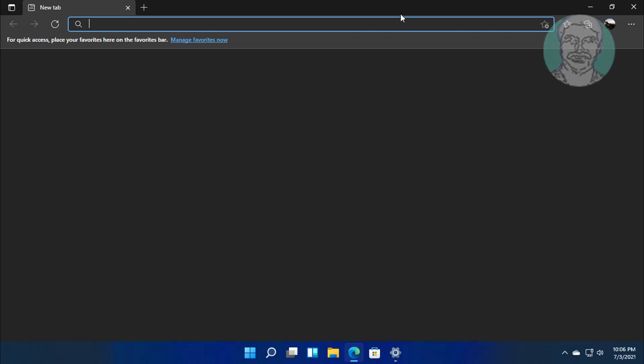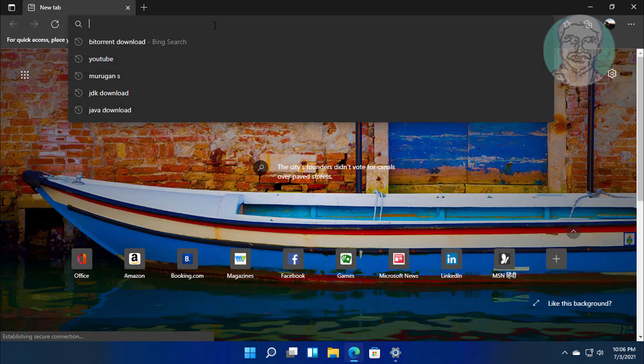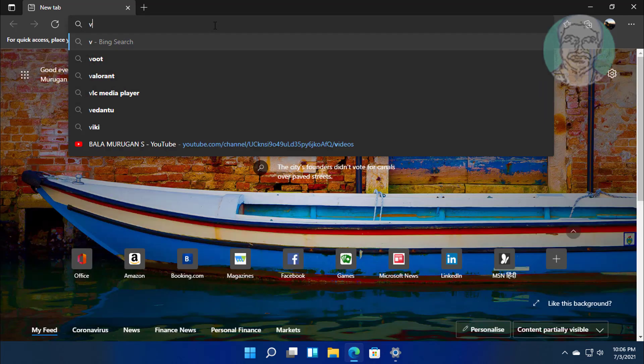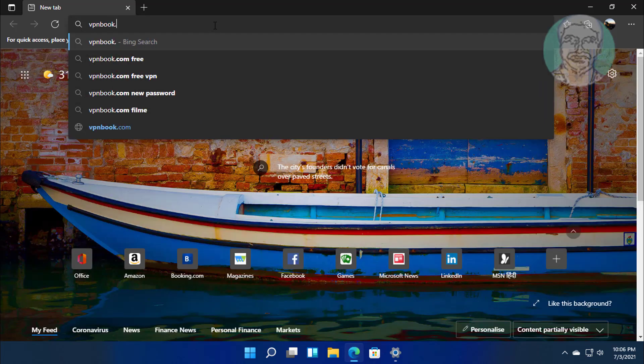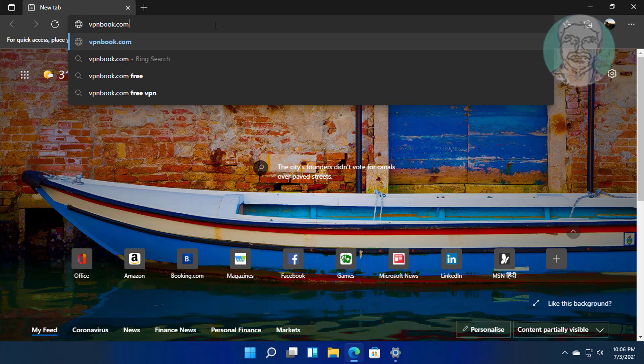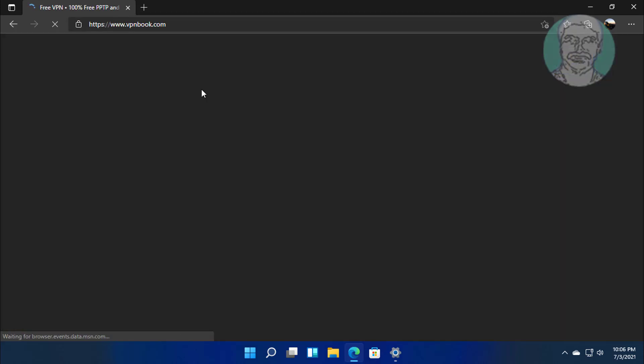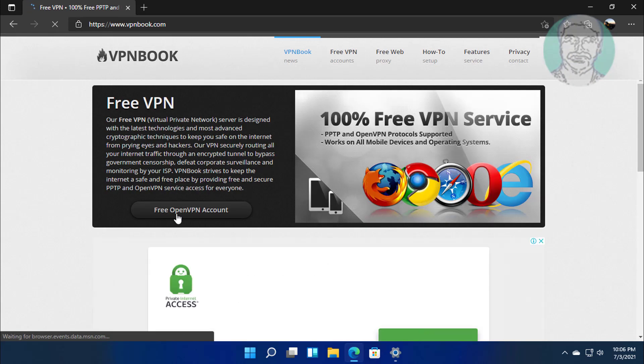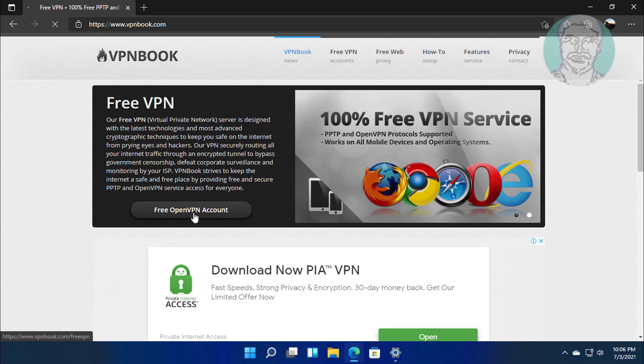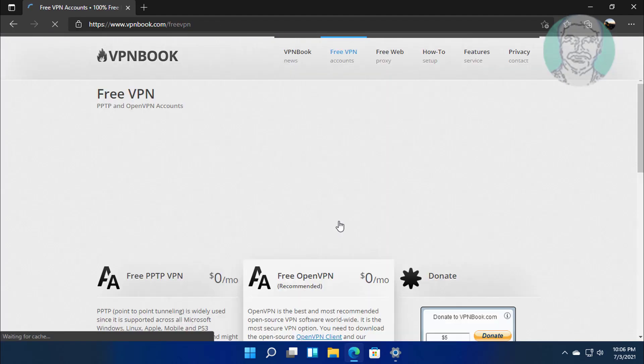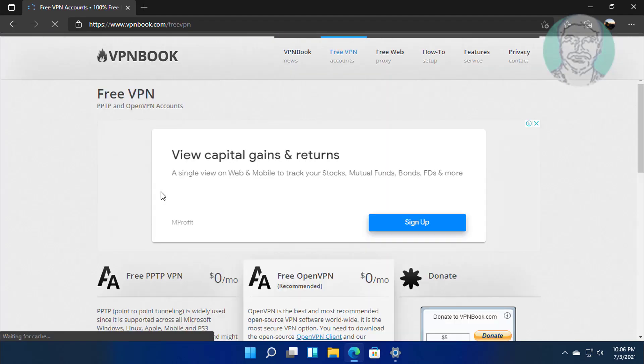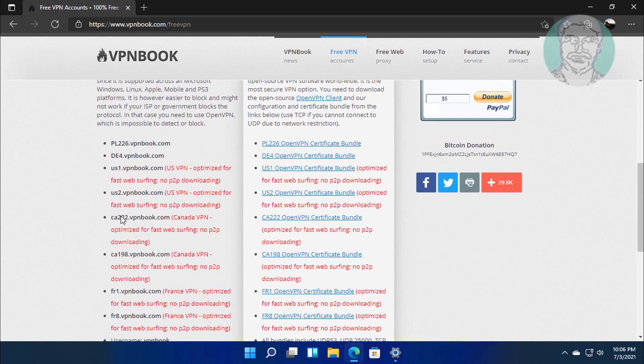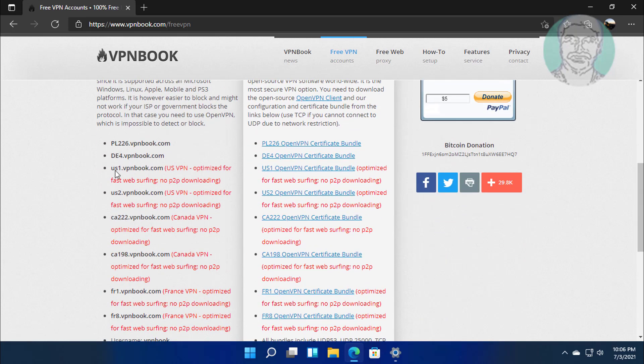Type vpnbook.com in your browser search bar. Click Free Open VPN Account. Copy the Server Name.